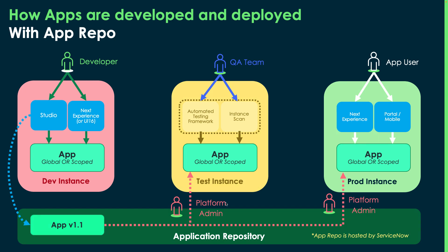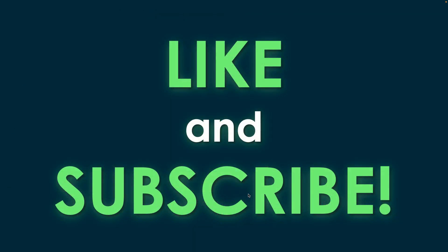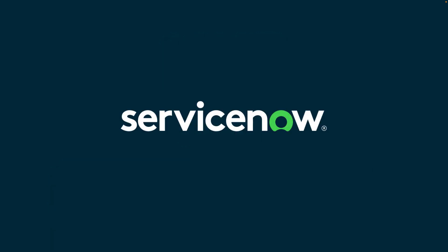So if you like the content and you want to see more, please remember to like and subscribe. If you have comments on this video or suggestions for other videos, you know how to put them in the comments. Thanks!